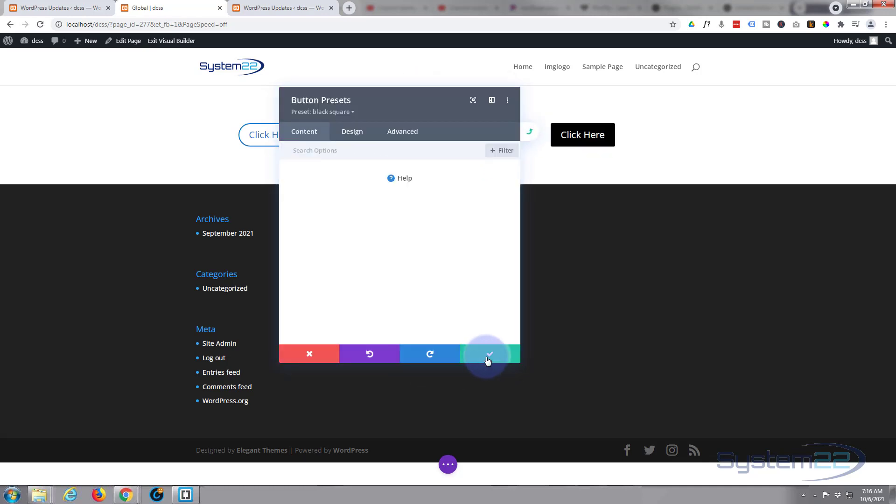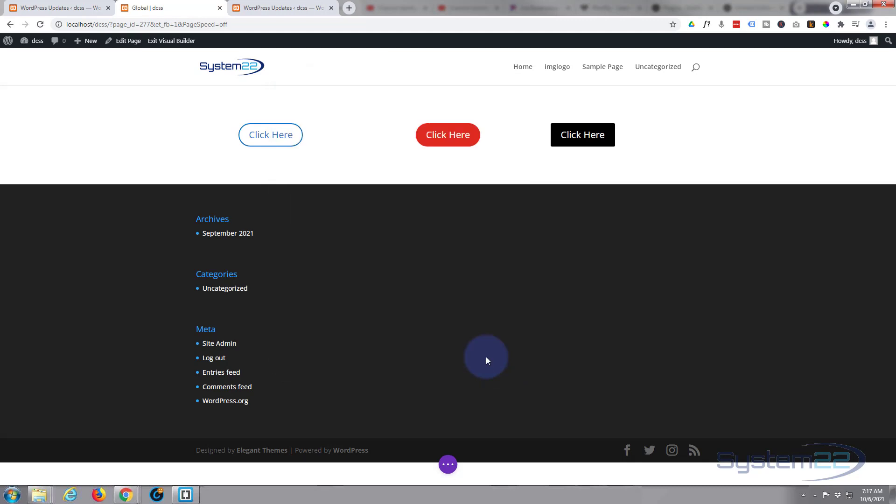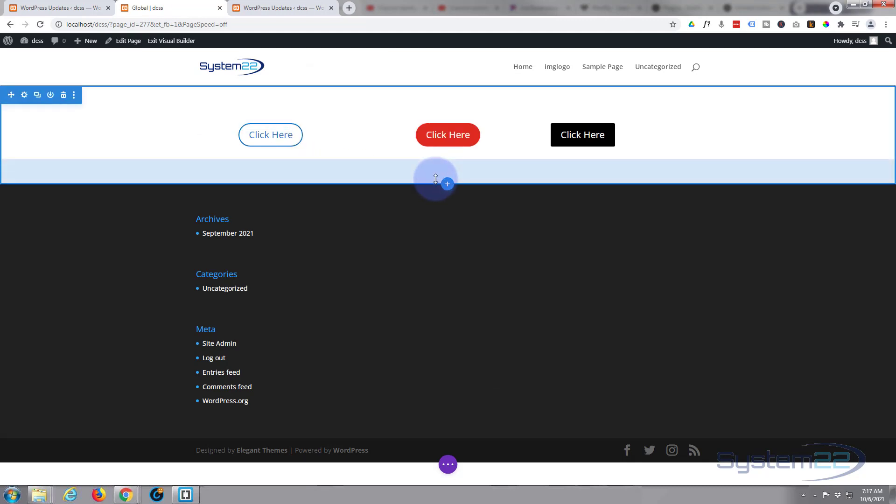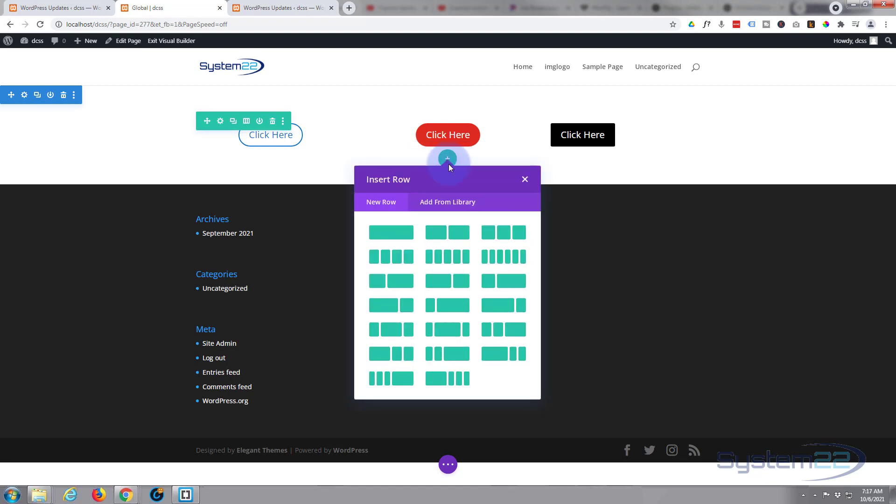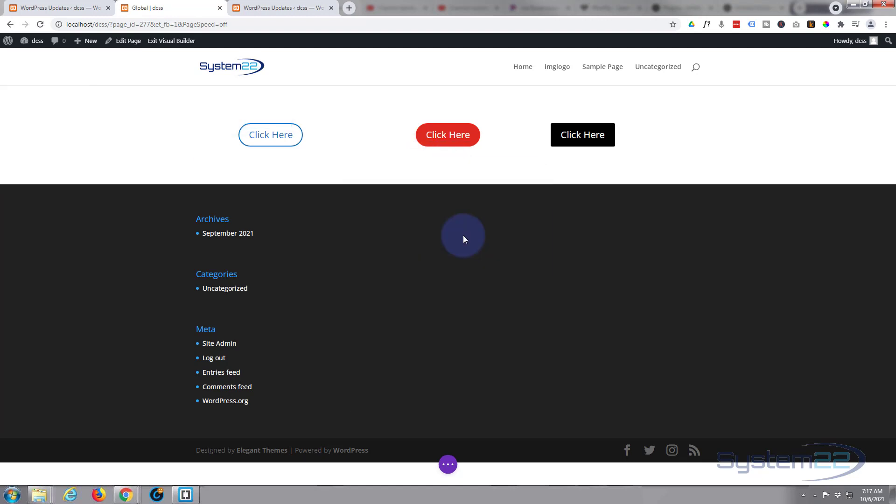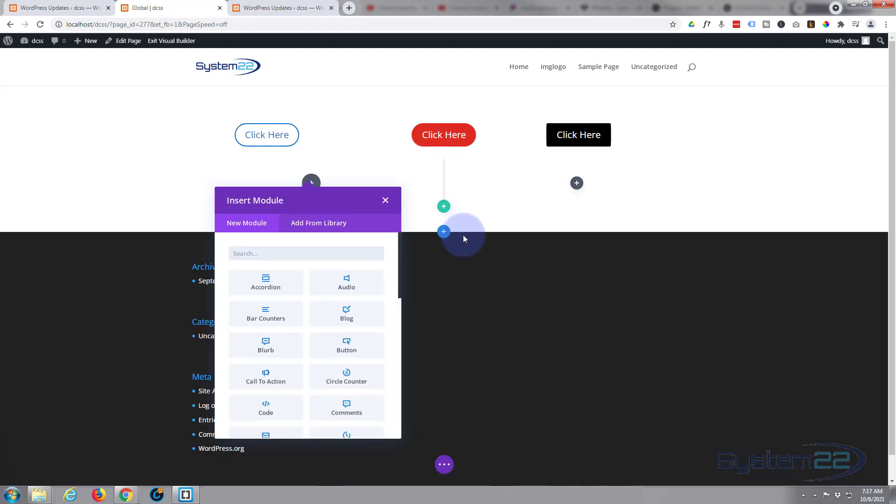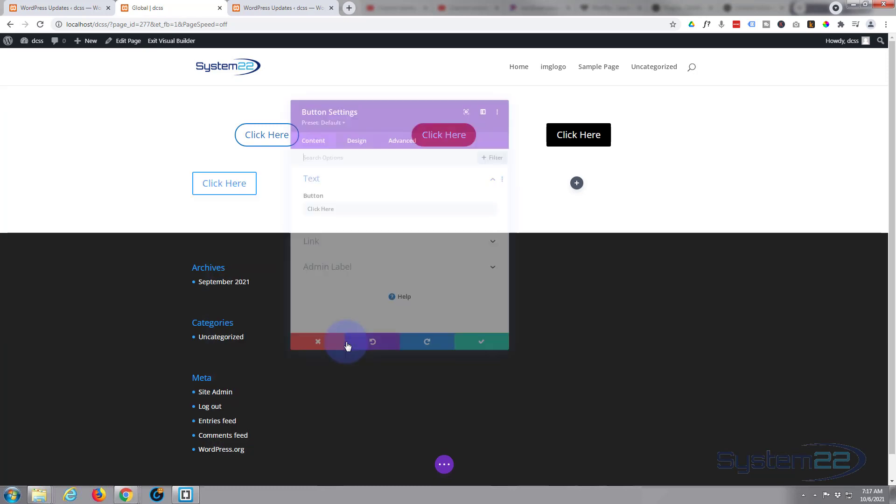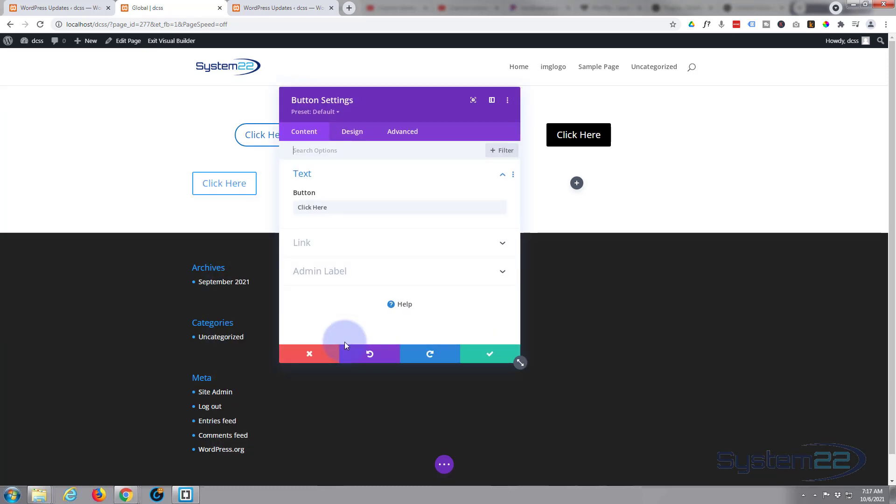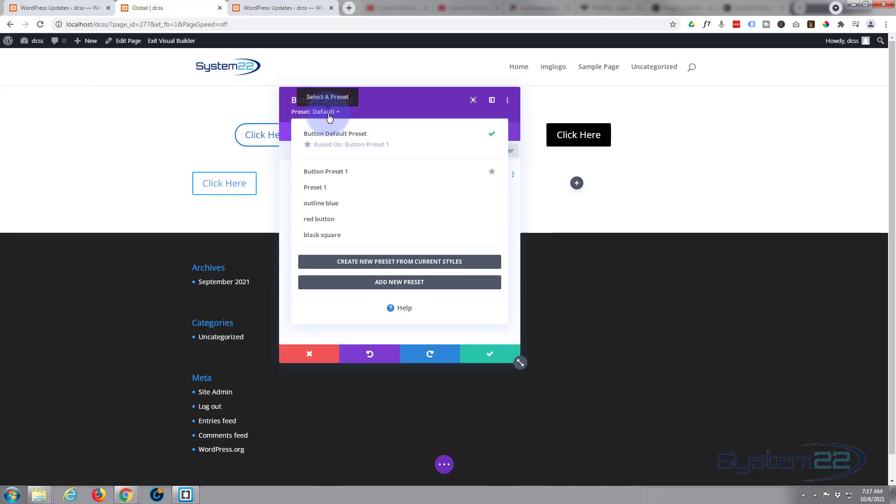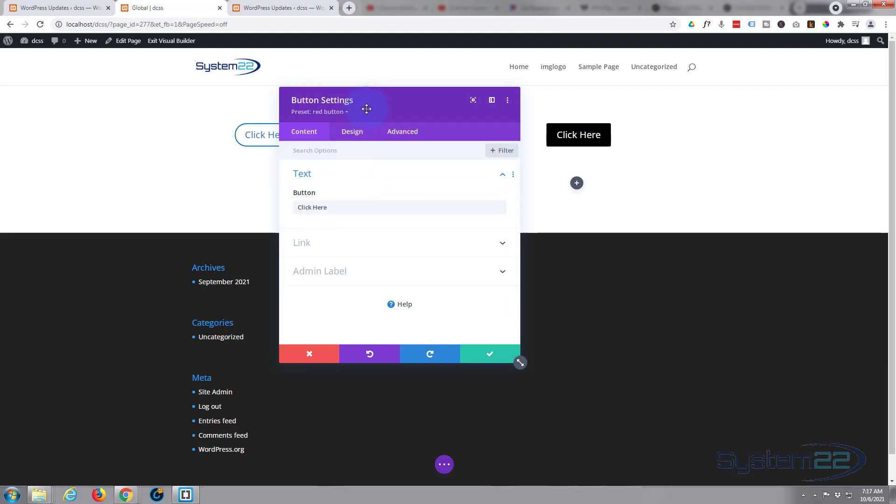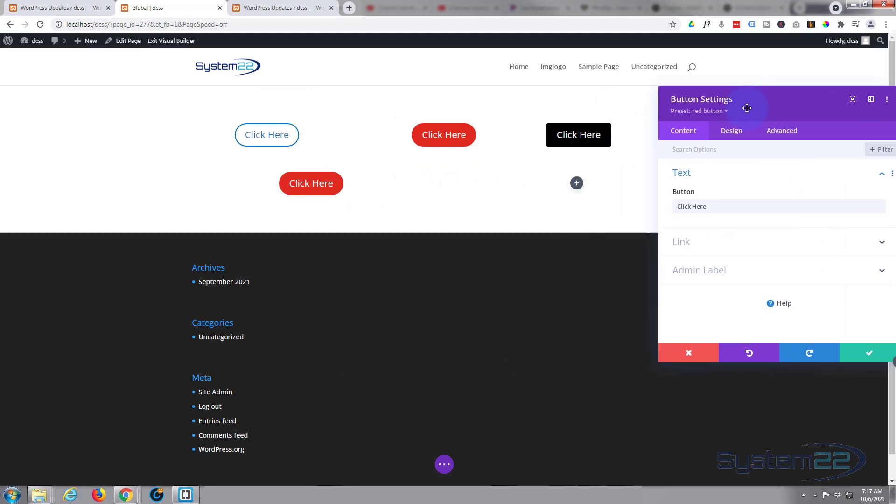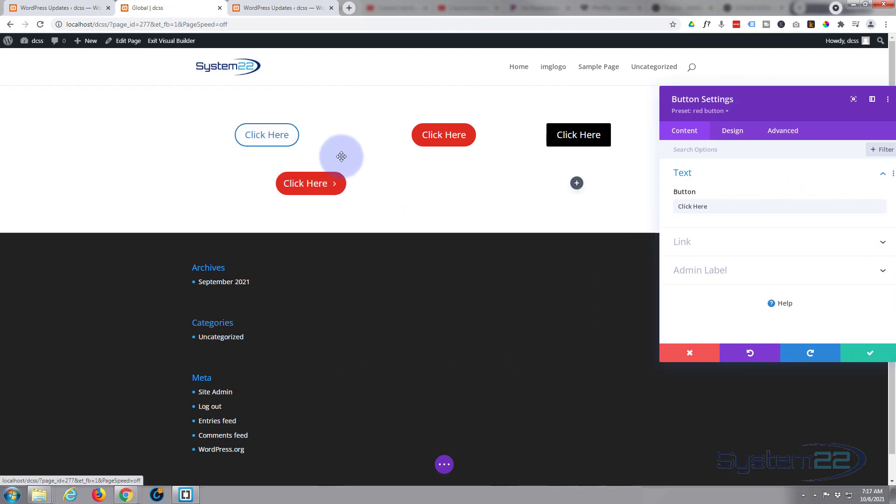There we go, we're all saved up there. Now we've got three little buttons. Every time you want to add a new button, let's add a new row, let's add a button, and we can simply go up to our presets and decide which of the buttons we want. Outline Blue, Red Button, or Black Square. Let's pop a red button in there.